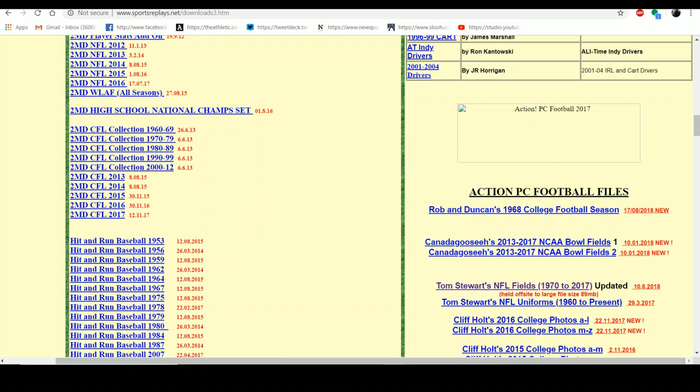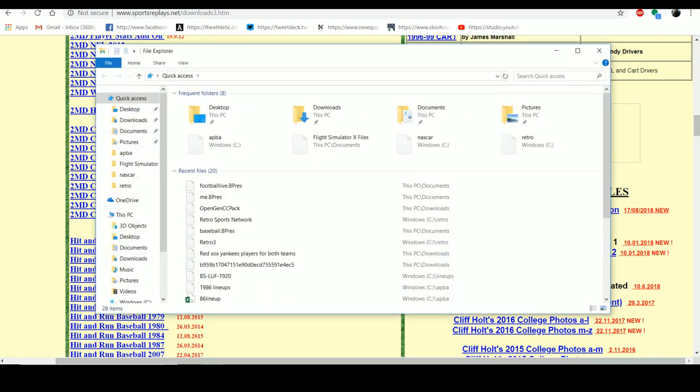Here is Tom Stewart's NFL Fields 1970 to 2017 — I've already clicked the link and have it installed. That's the easiest one if you want to play any season pretty much in the last 40-some odd years. So you click that, it downloads to your computer. I've already installed it, so I'll simulate what I would do.